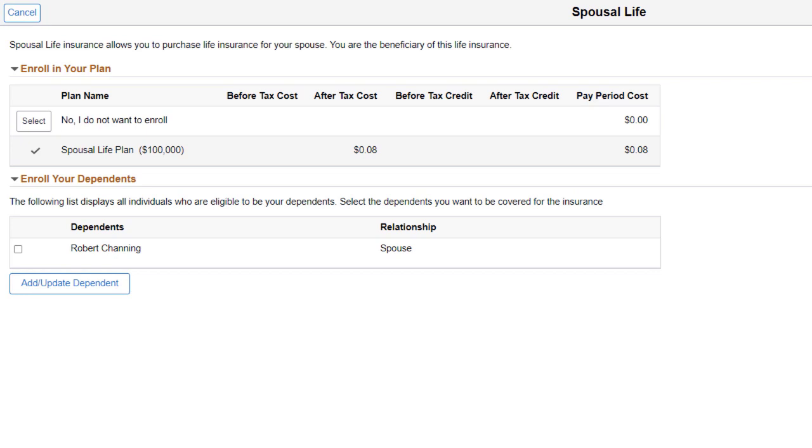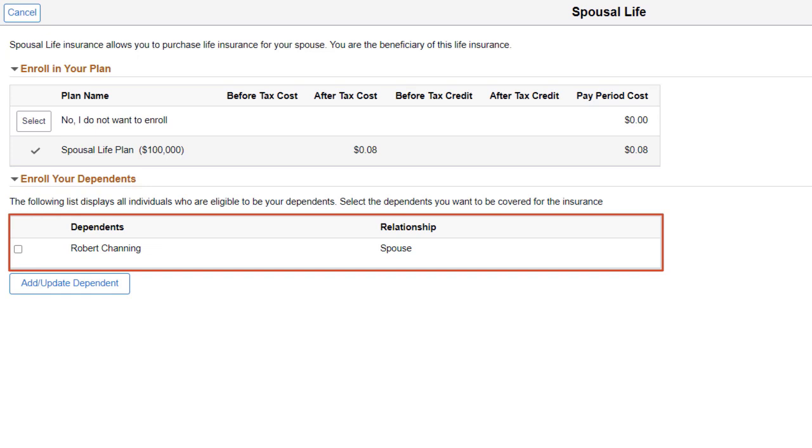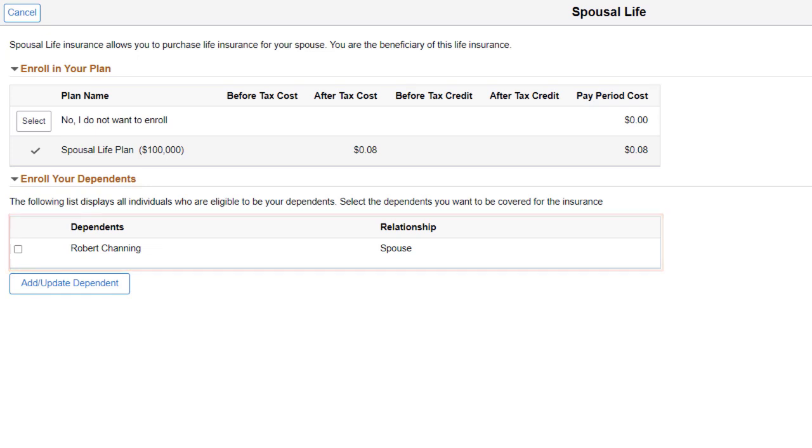For example, in this Benefits Enrollment page, the Dependent Rule allows an enrollment of the spouse up to the age of 90. This completes the Dependent Rules for Benefit Life Plan Relationships feature description.